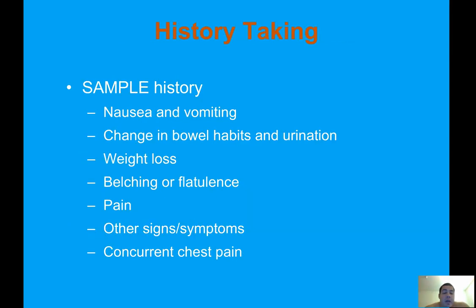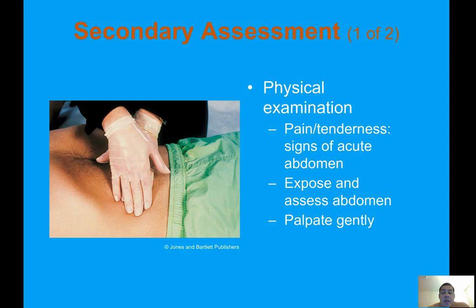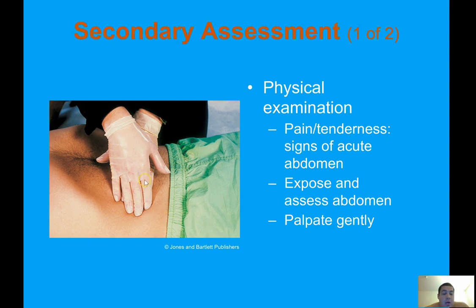History taking — SAMPLE history: ask about nausea and vomiting, changes in bowel habits and urination, weight loss, belching or flatulence, pain, and concurrent chest pain. Secondary assessment — physical examination: assess for pain and tenderness, signs of acute abdomen. Expose and assess the abdomen, palpating gently. Start palpation at the quadrant furthest from the area of pain, then work toward the affected area. Pain when pressing down is called tenderness.